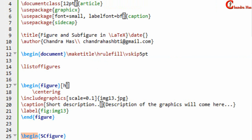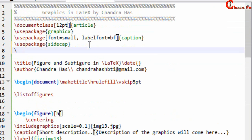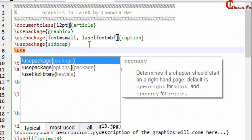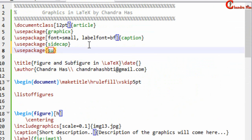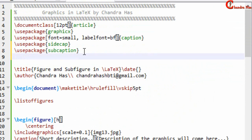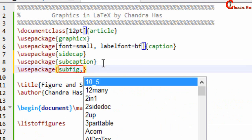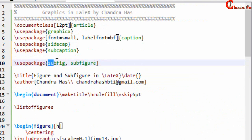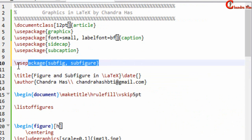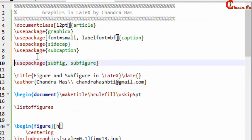Now I'll talk about subfigures in LaTeX. We can put multiple figures side by side using the subcaption package. Just add \usepackage{subcaption}. You can also use the subfig and subfigure packages, but these two have been deprecated and are not used nowadays, so I'll just comment them out and use subcaption, which is the widely-used modern option.